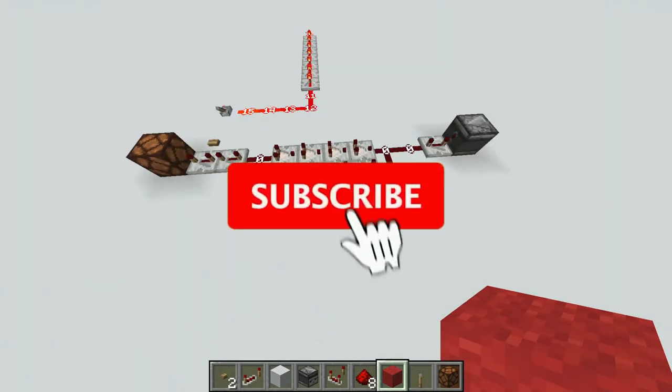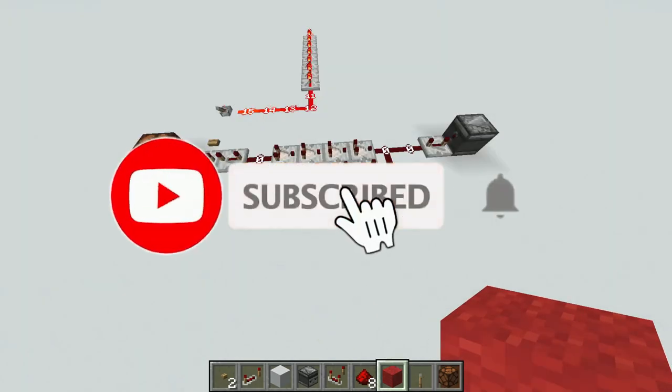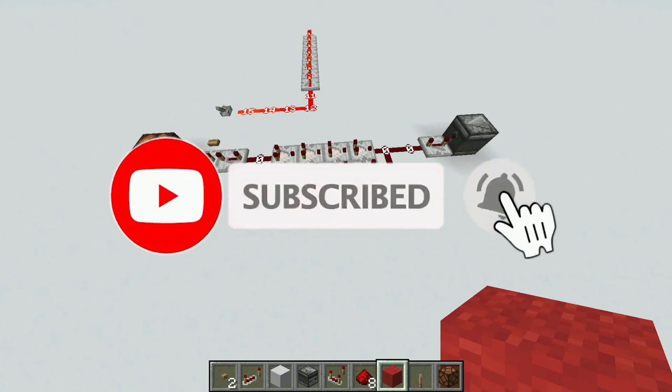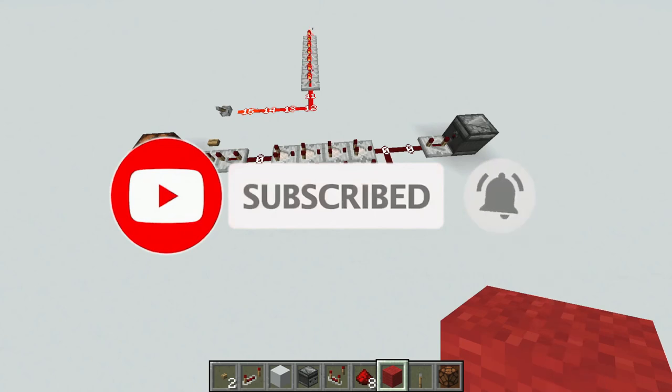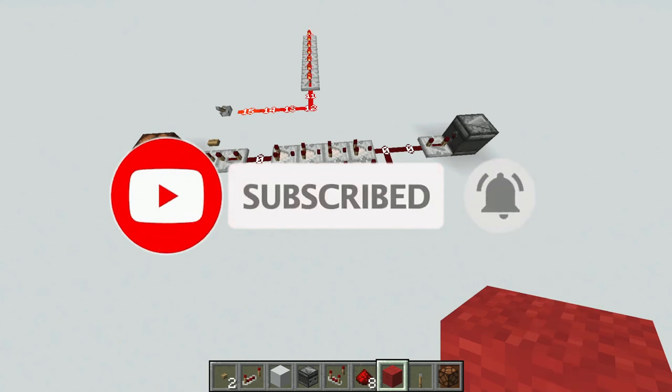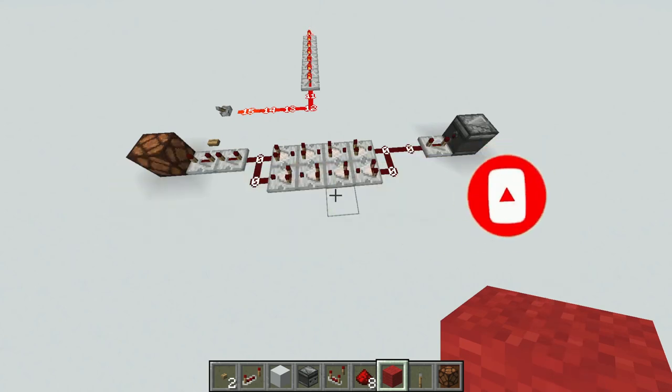So that's basically it for pulse extenders. If you guys have any questions, drop them in the comments. And don't forget to like and subscribe if you enjoyed this tutorial — see you guys in the next one!